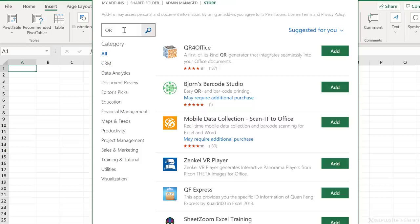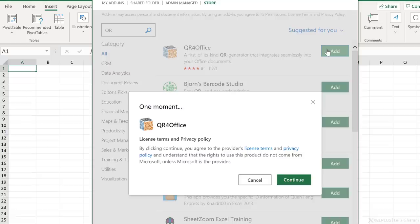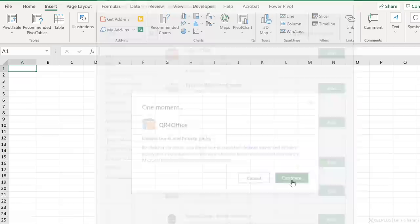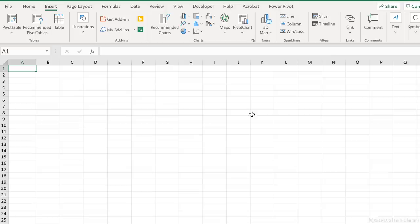Let's install my first recommended add-in, which is the QR code generator for Office. That's the add-in I want. Click on Add. Make sure you take a look at the license terms and privacy policy, and after you do, click on Continue. This is going to install the add-in for you.